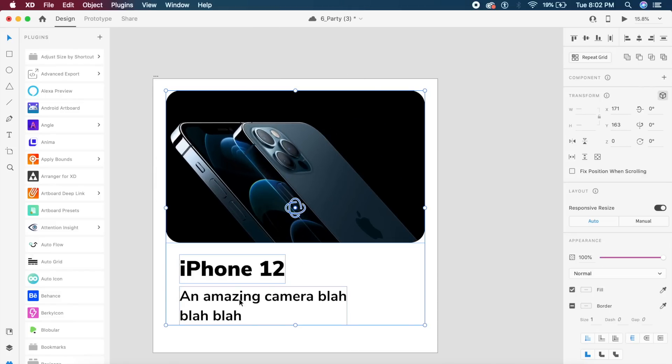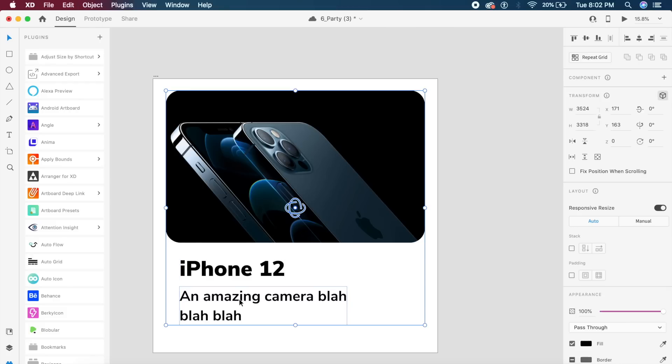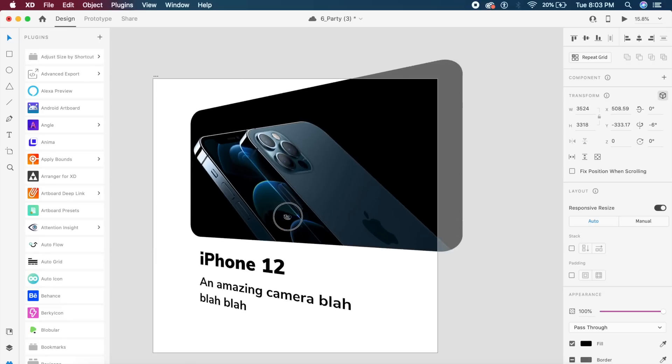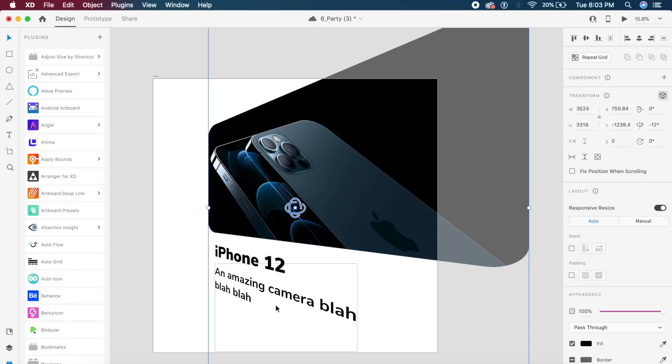I'm not sure how much we can use this in our day-to-day life, but this will make 3D transform so much easier. If I create a group out of this text and the image - command G or control G to create a group - I can do the same thing with the entire group. So no matter what element it is, it could be an image, it could be a box, it could be text, anything you can rotate on an X, Y, and Z axis now, which is amazing.